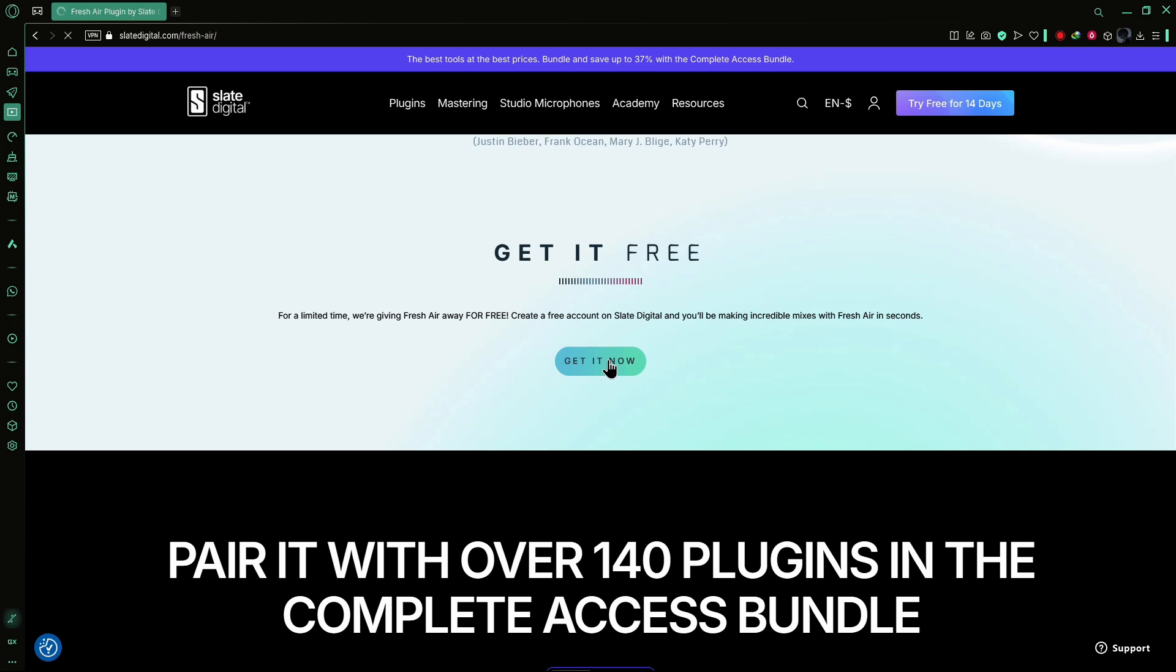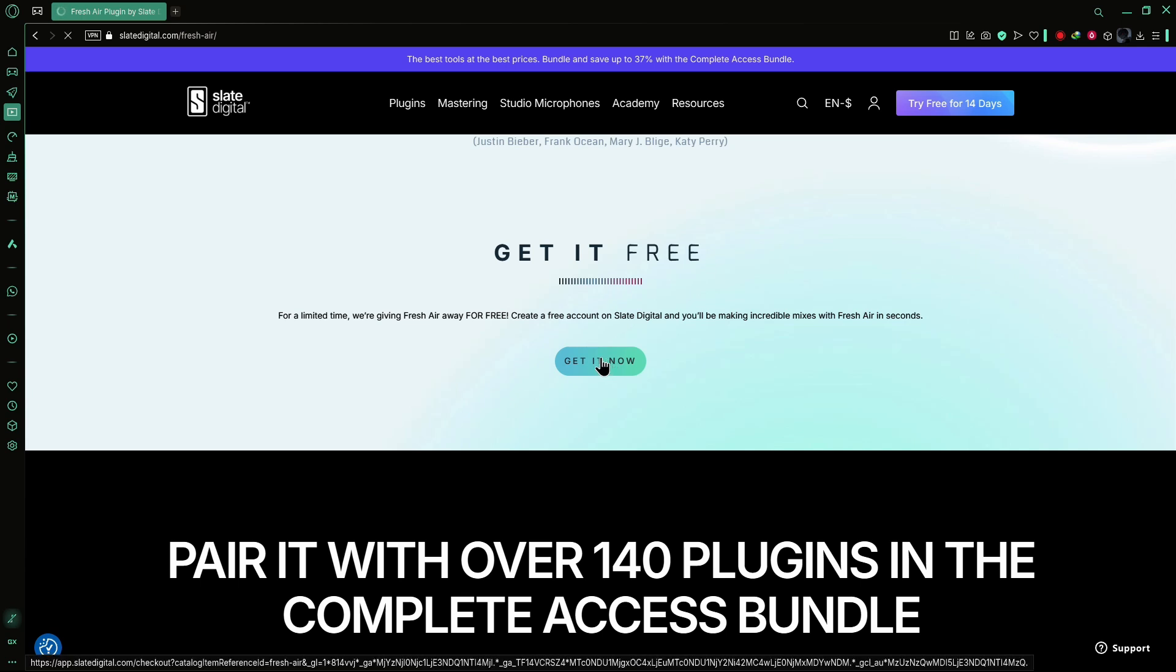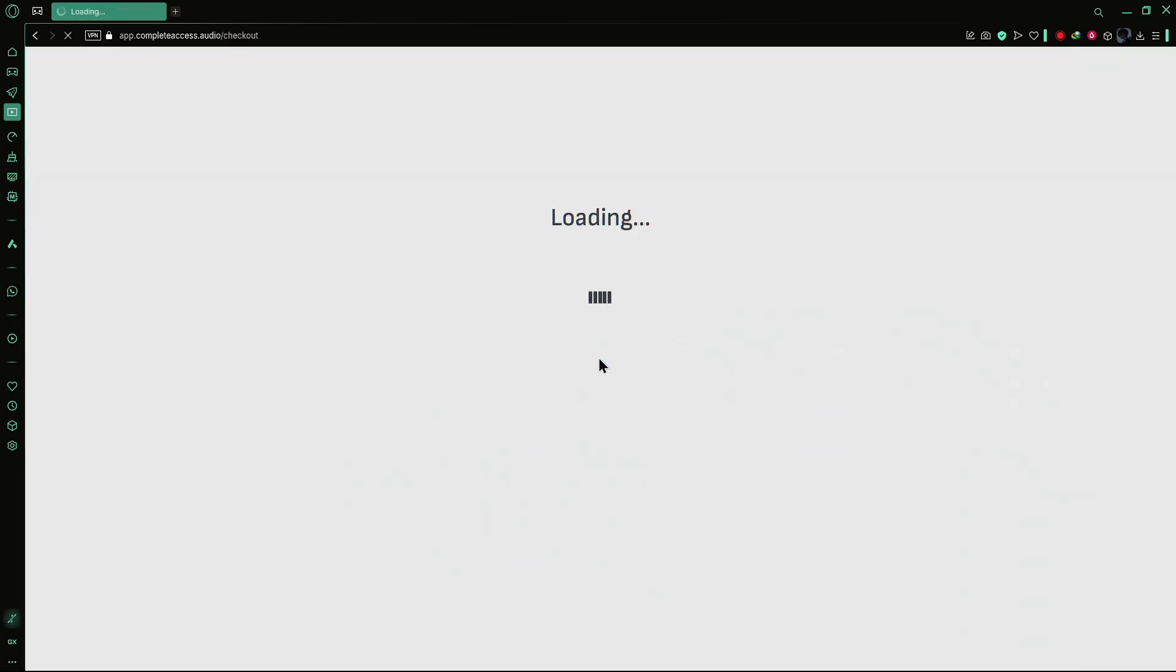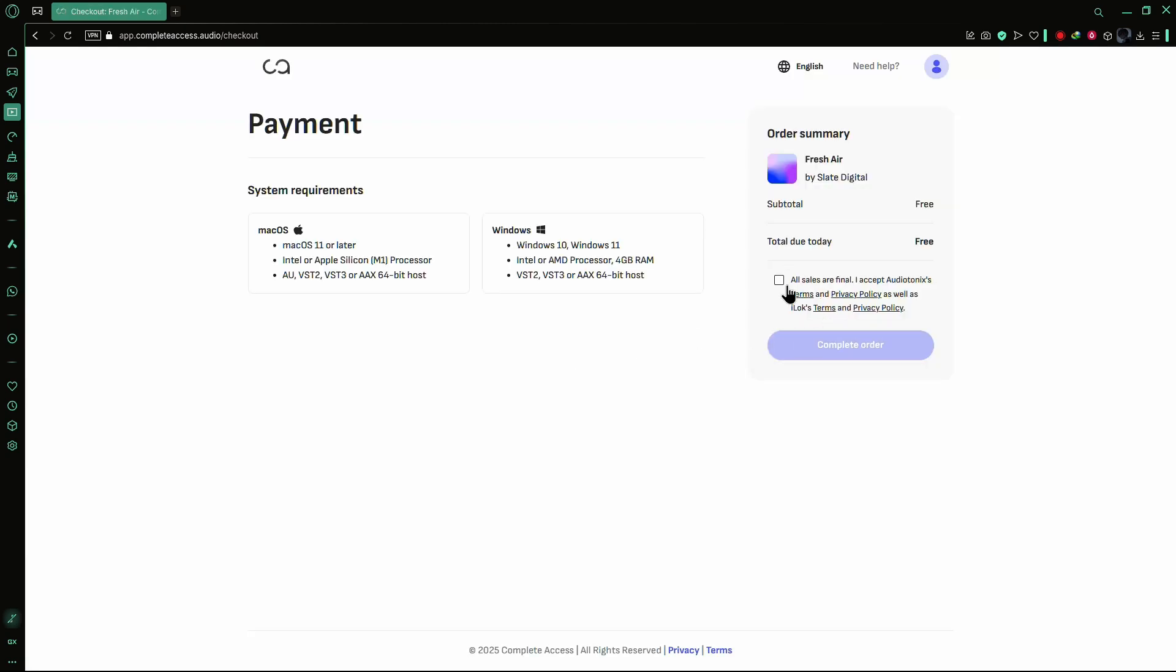The plugin is free for a limited time. Click the button and you'll be asked to create an account. Complete the sign-up process, then proceed to checkout.